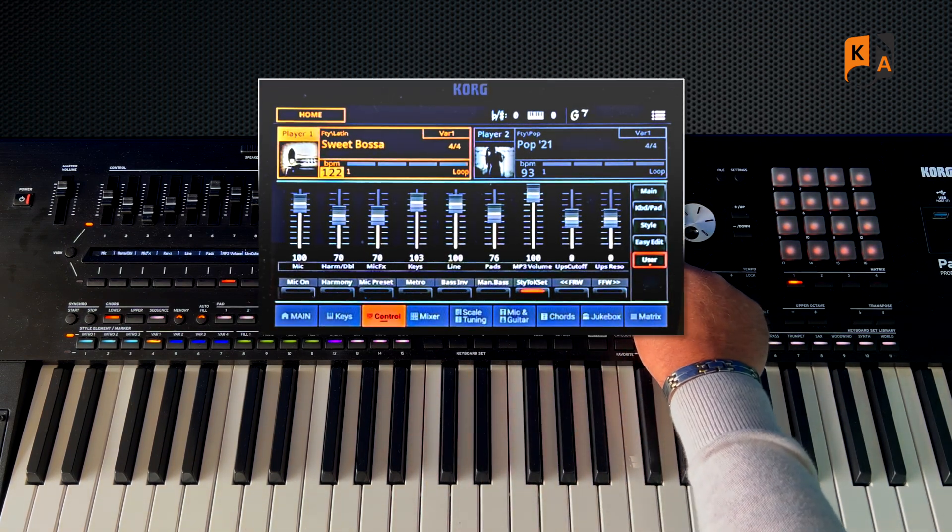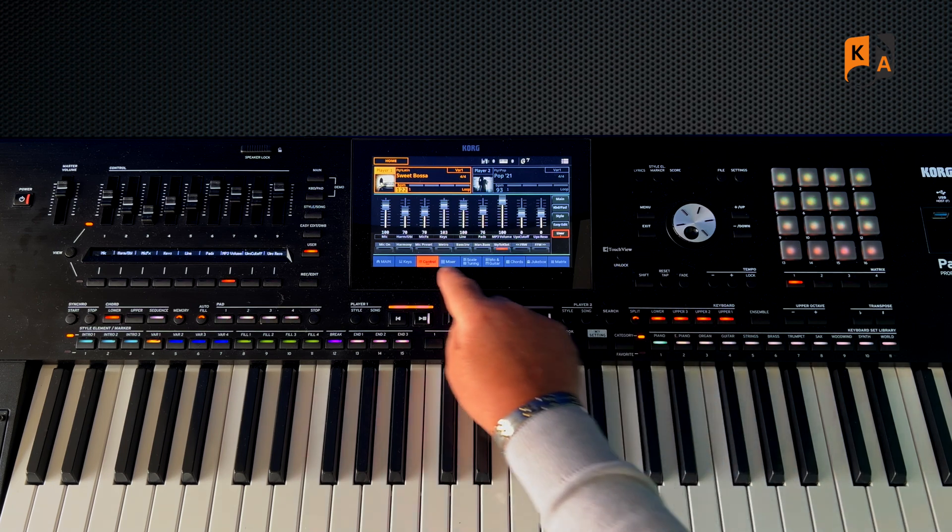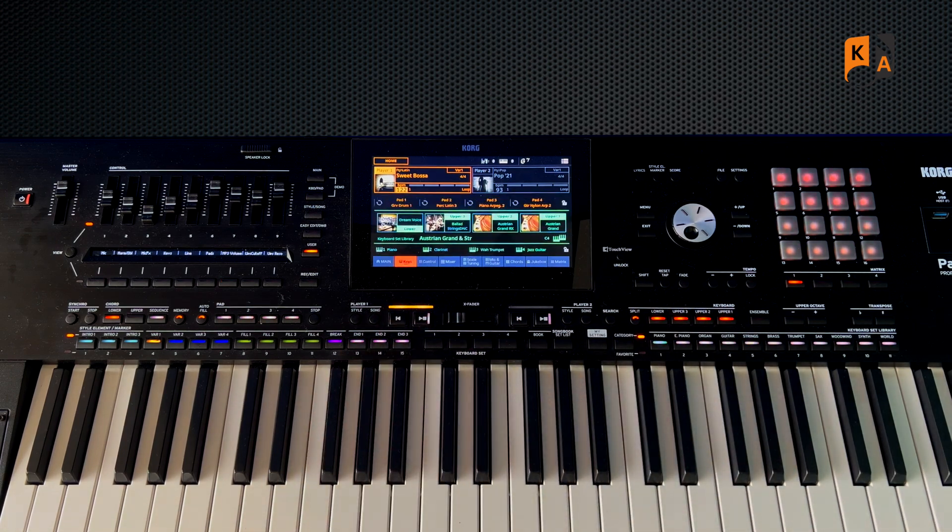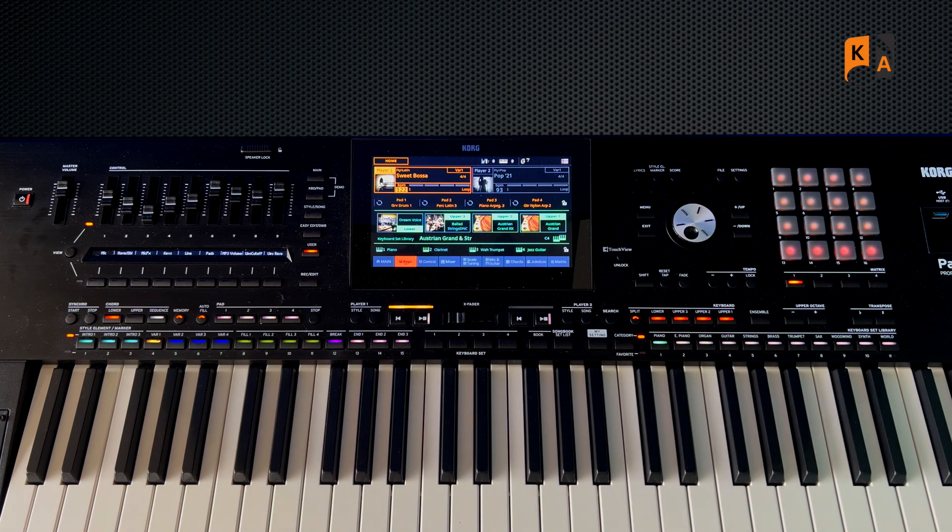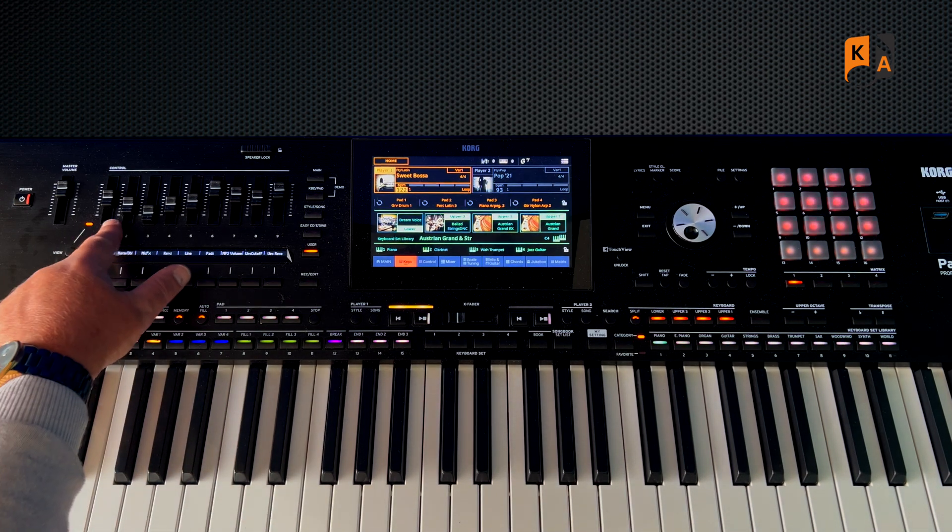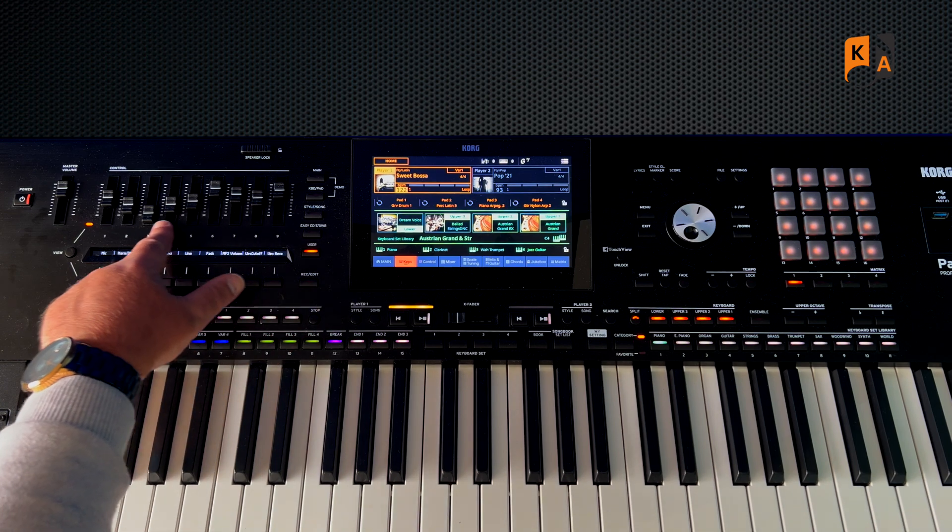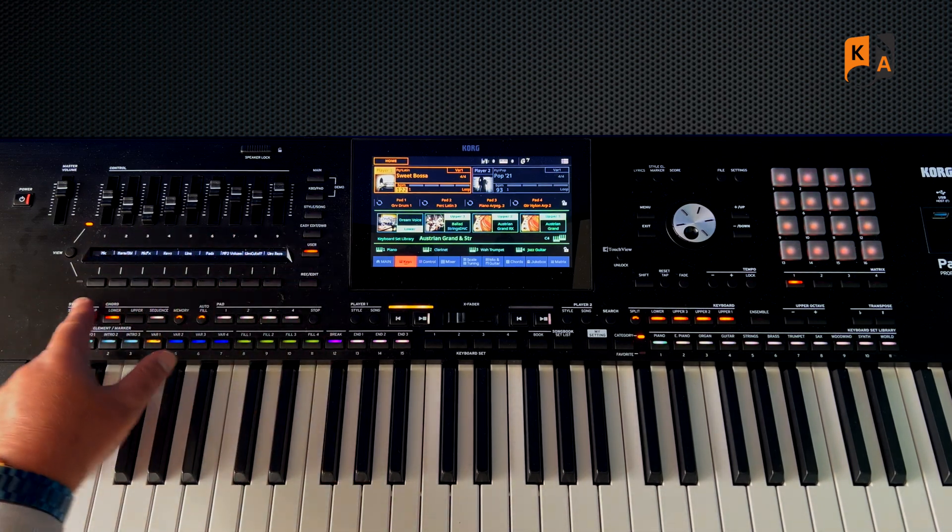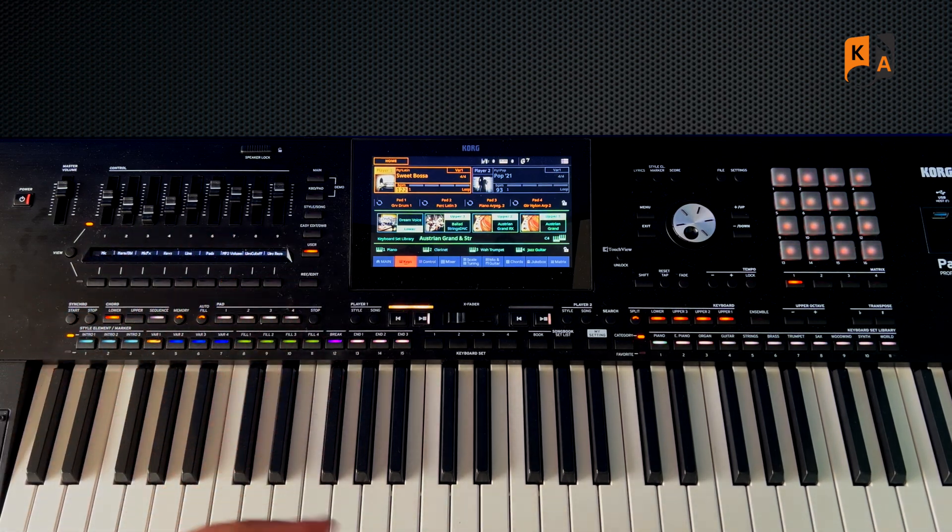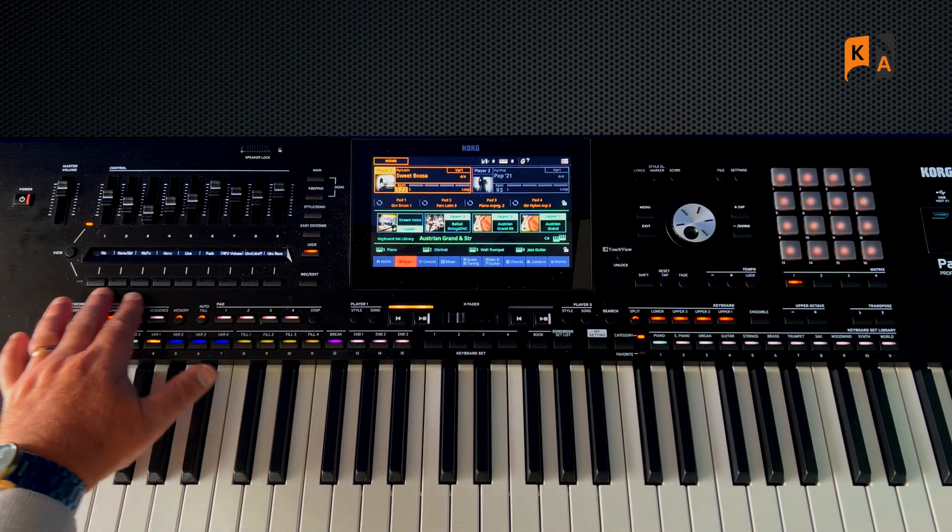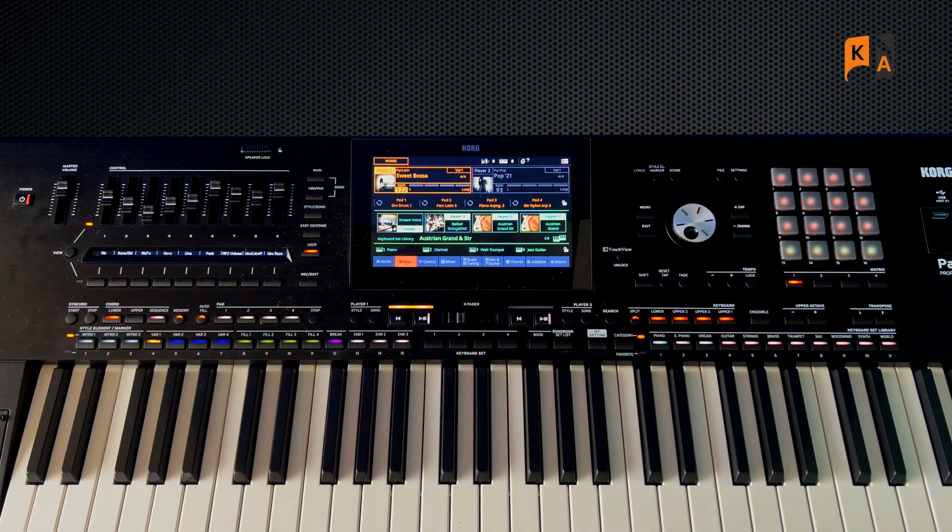Now I'm going to come out of the graphic version of it. I'm going to go back to the keys, so I'm on User here now. User, as the name suggests, allows you to set up your favorite functions for the nine sliders and your favorite on-off selections for the nine buttons underneath.